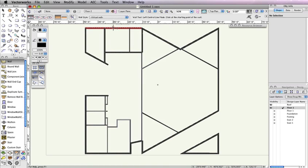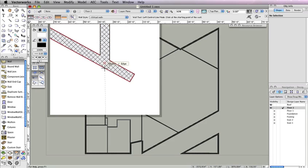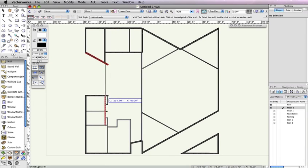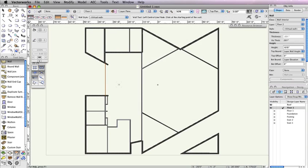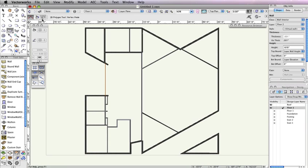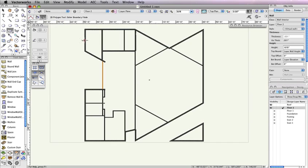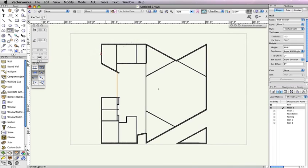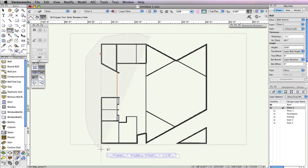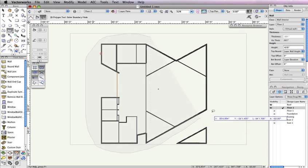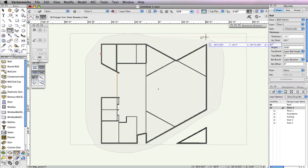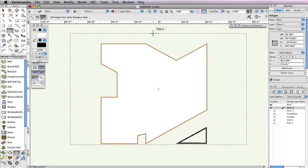Next, click this wall intersection and draw a vertical wall by holding the Shift key and clicking once you reach the wall below to create the virtual wall. Now we can create the roof profile from these walls. Select the Polygon tool from the Basic Tool palette and choose Outer Boundary Mode. With your mouse button depressed, circle the main portion of this building, but exclude the small triangular room in the bottom right, as shown here. Release your mouse button once you've reached your starting point or have completely circled the building. Notice in the Object Info palette that a polygon has been created from the walls.